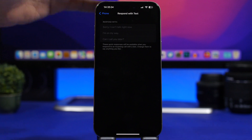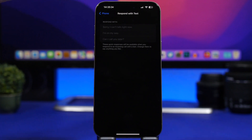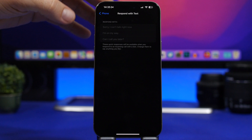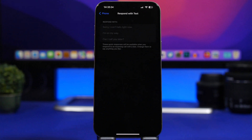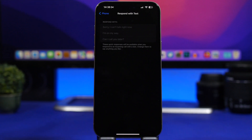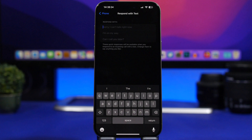In the phone settings on iOS 17, there's a useful older feature many may not know about. Go to Phone settings and find 'Respond with Text.' This lets you send a quick text reply when you can't pick up a call. You'll have three customizable messages you can write and then quickly send to the caller.